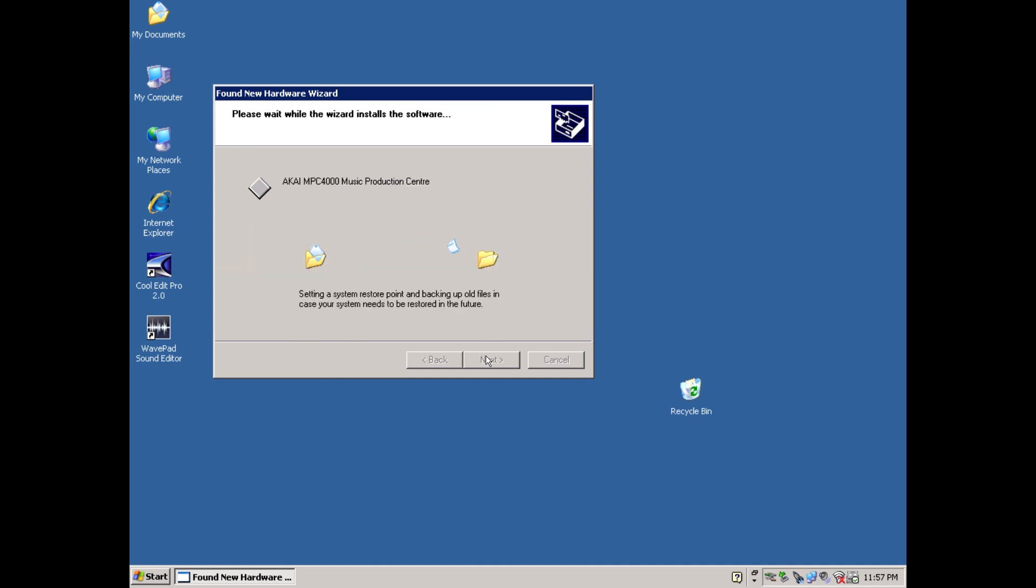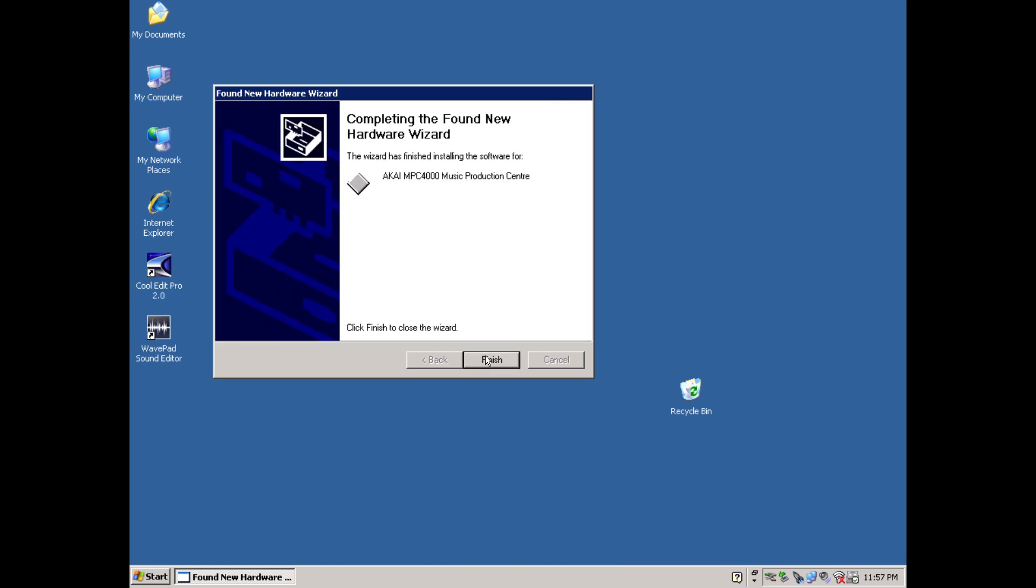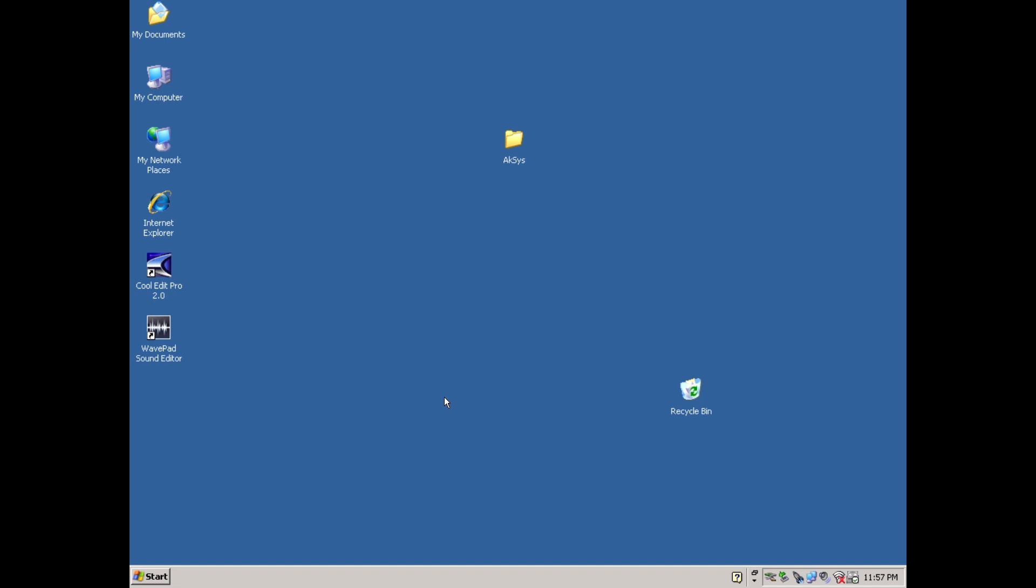And in a few moments, you should see a new notification appear saying, your new hardware is installed and ready to use. At this point, it might be wise to restart Windows.